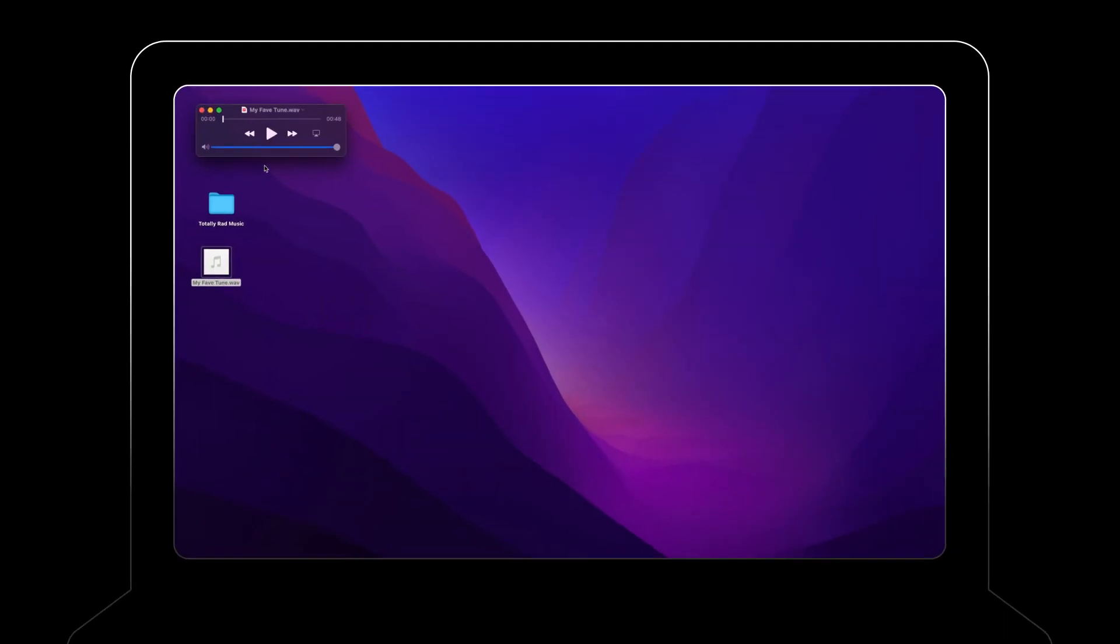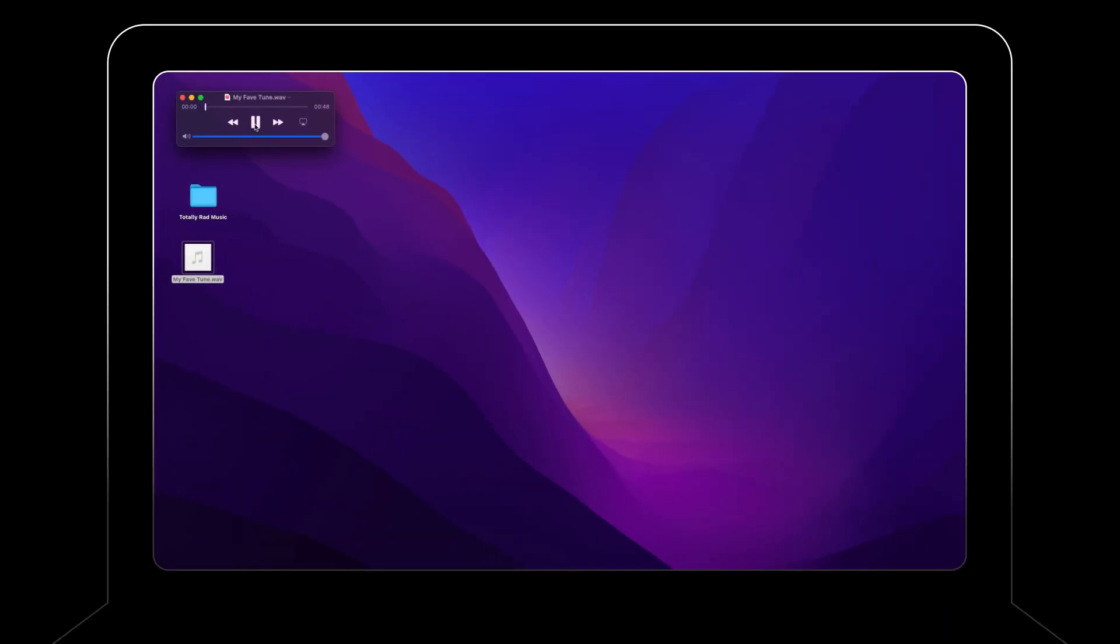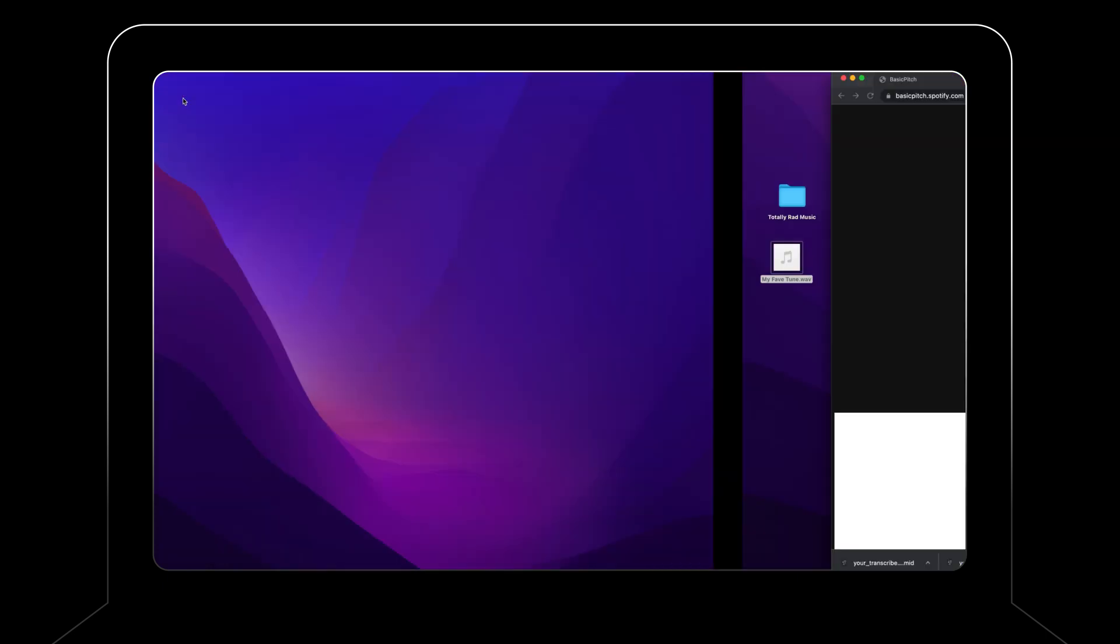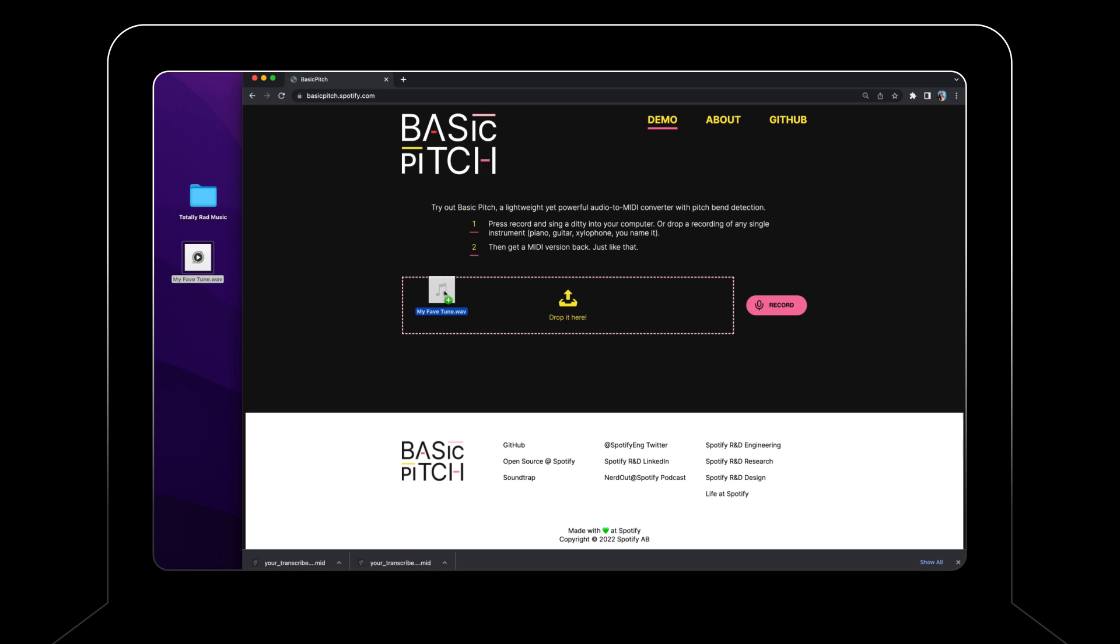For this demo, I'll use this recording of a tune I wrote. I just dropped the file onto the web page and watched the algorithm go.